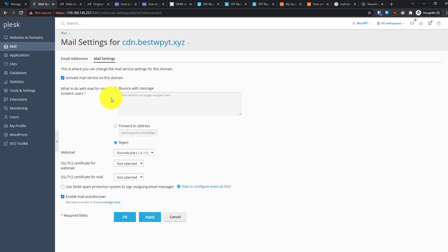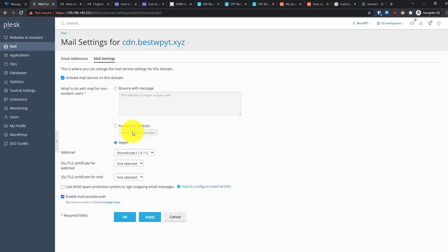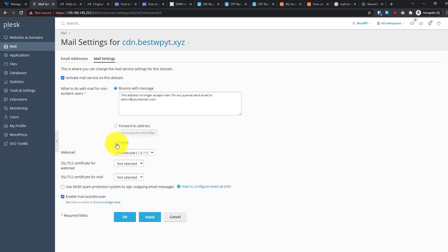Activate the mail service for this domain. Then select what should happen for non-existing users — for example, if you have admin@ and support@ but someone emails webmaster@, you can choose to bounce the email, forward it to another address, or reject it. I'll select bounce with message, but you can edit the message or choose reject so there's no response from the server.